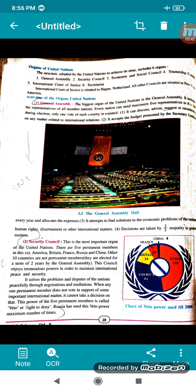This is the most important organ of the United Nations. There are five permanent members: America, Britain, France, Russia and China. The other ten countries are non-permanent members, elected for a term of two years by the General Assembly.